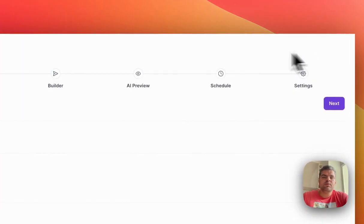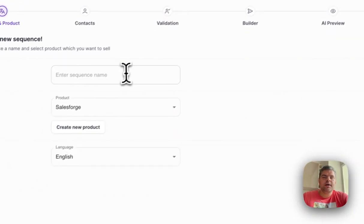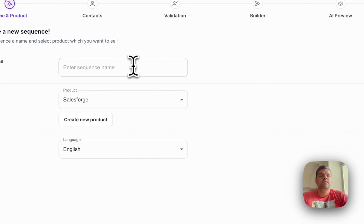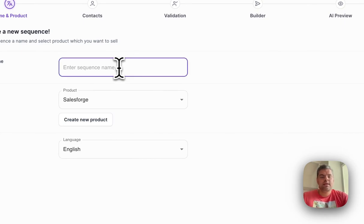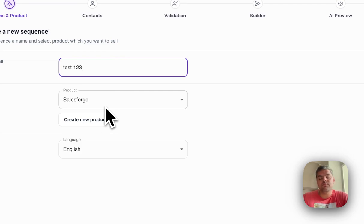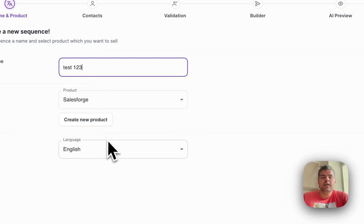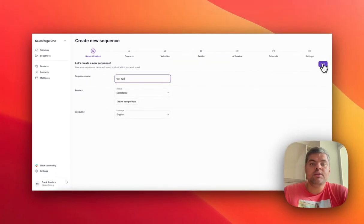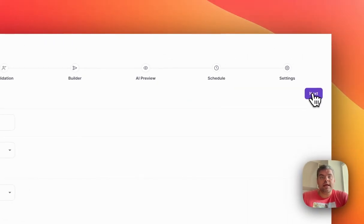The way you assemble a sequence is you click New Sequence, then name it. You select the product you want to sell—you can have multiple products with different value props because you're targeting a different buyer persona. Then you select the language and click Next.